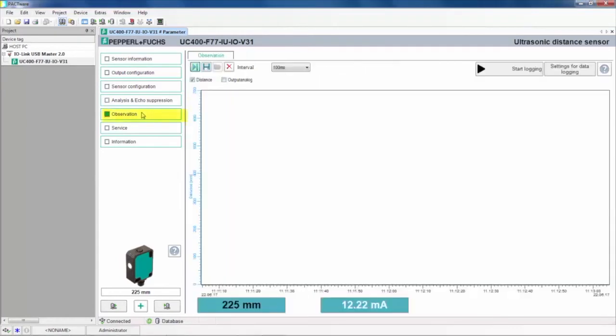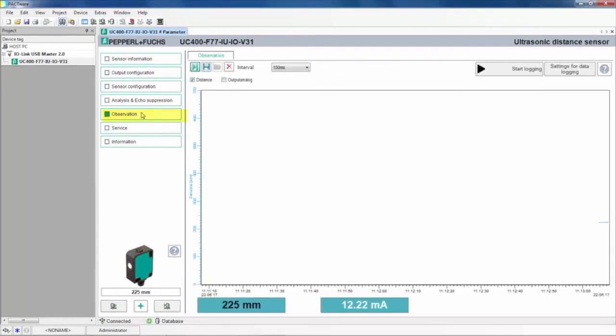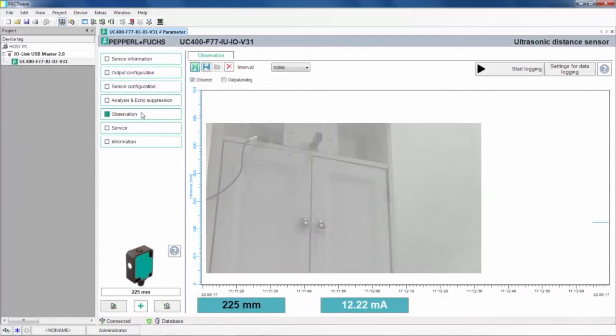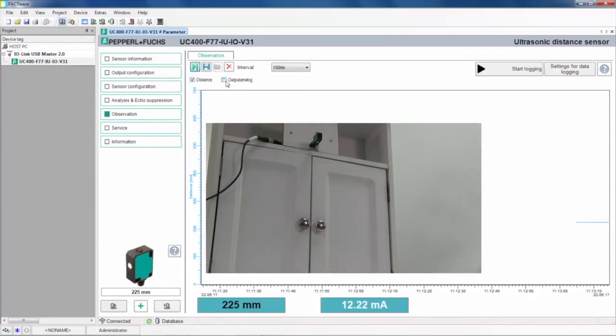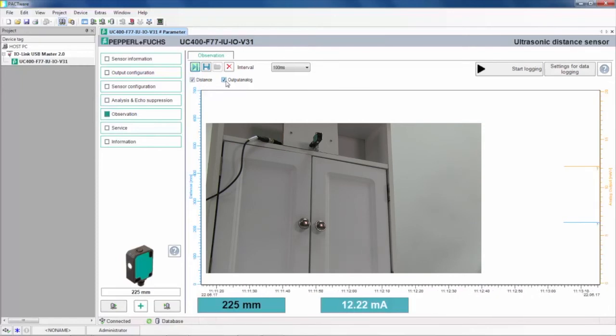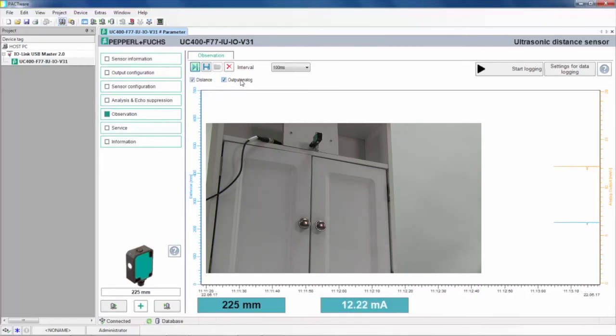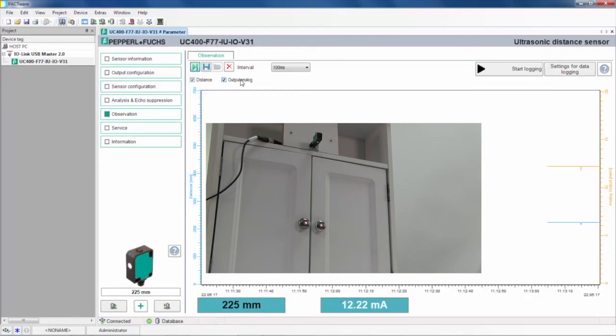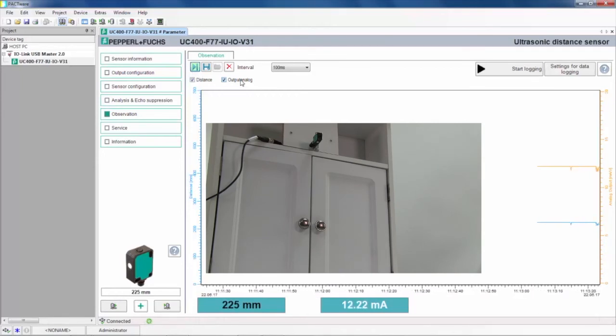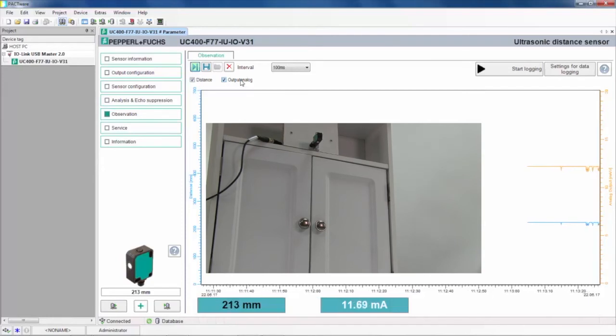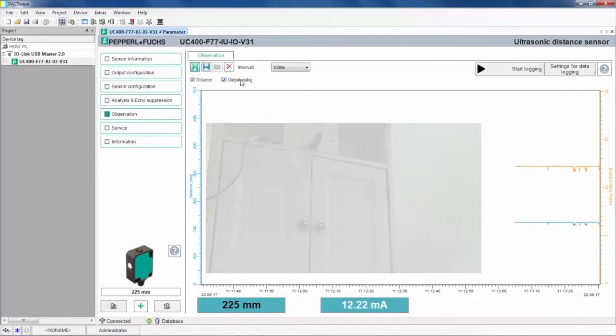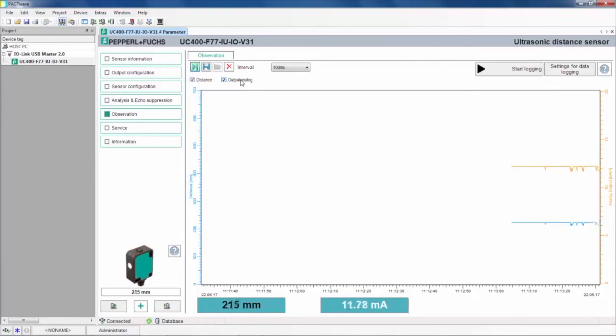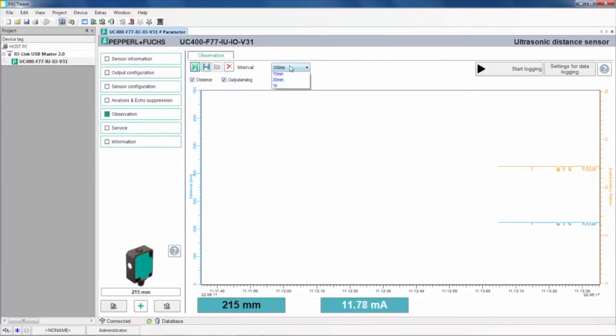Lastly, the Observation tab shows the distance from the sensor to the primary target in millimeters. The analog current or voltage value can be shown as well by selecting the Output Analog checkbox. Right now, the sensor is seeing the door handles at about 225 millimeters away. As you can see, the output can be sporadic based on the environment the sensor is in and also the reflective qualities of the target. So slowing down the interval can give a more steady reading, as seen here.